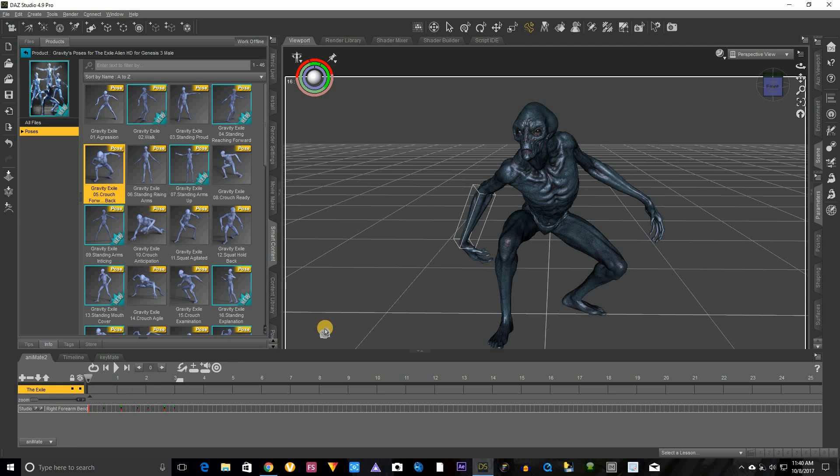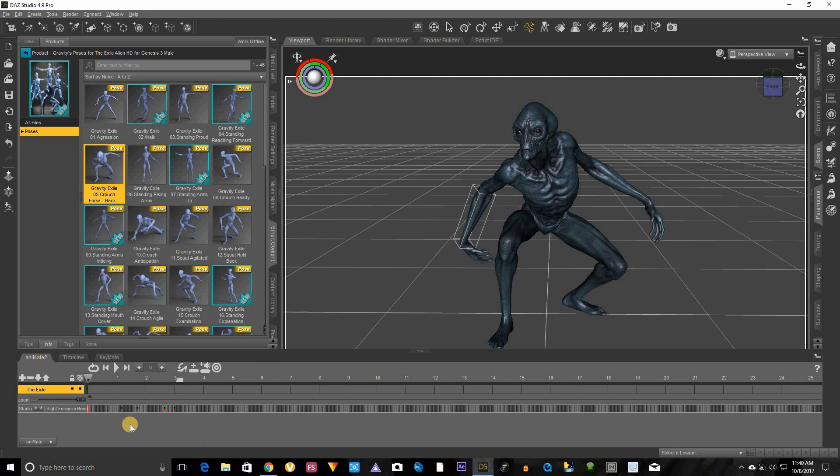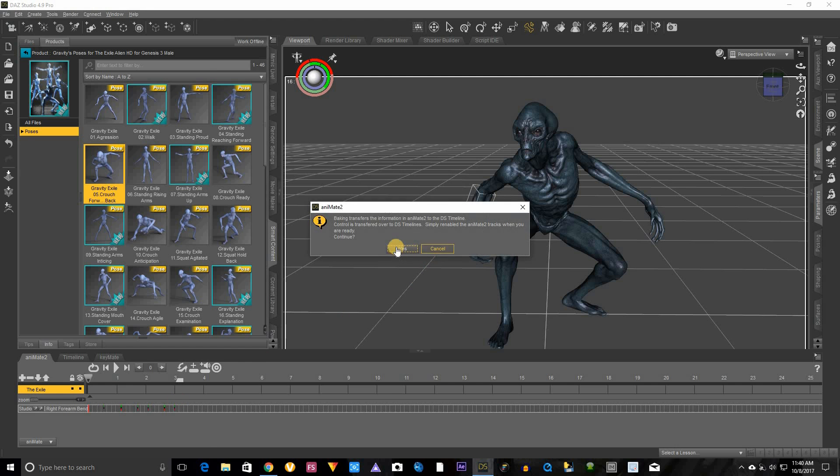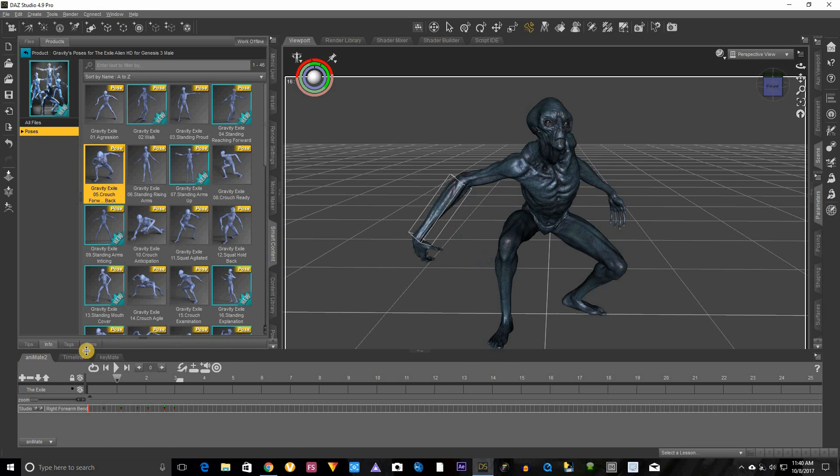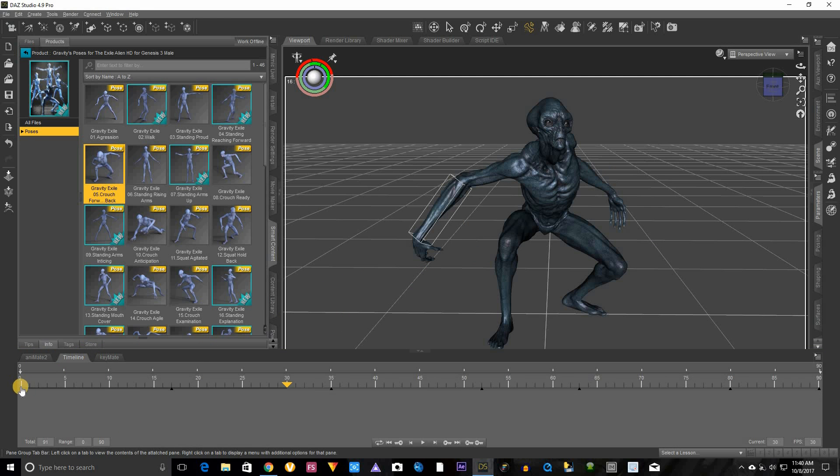Let's actually now get ready to save it. What you want to do is under here, this little gray area, right click it and then you want to click bake to studio keyframes, click yes. Let's check our timeline, make sure we got all of our marks.